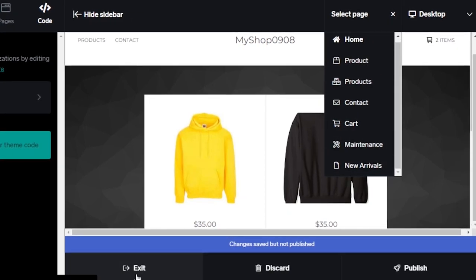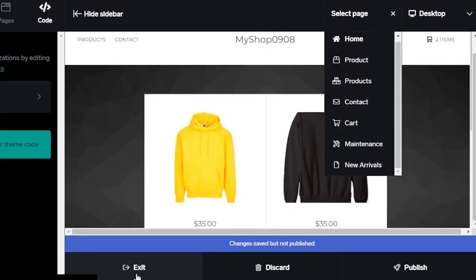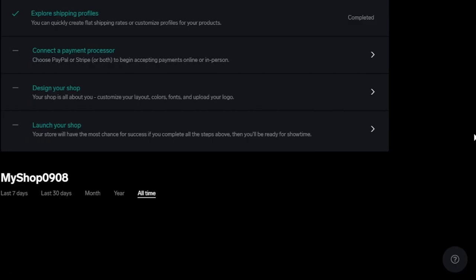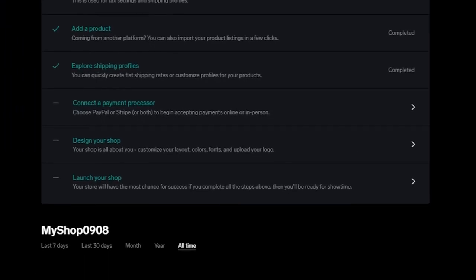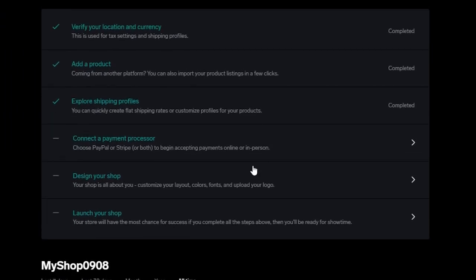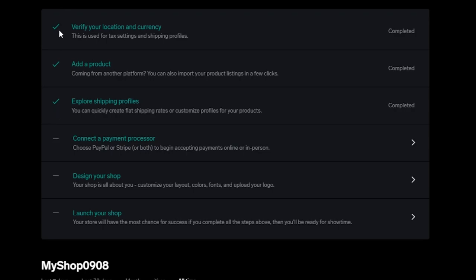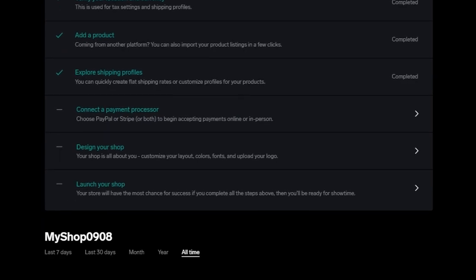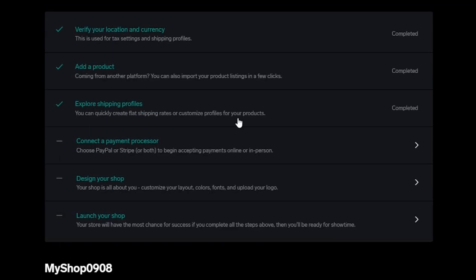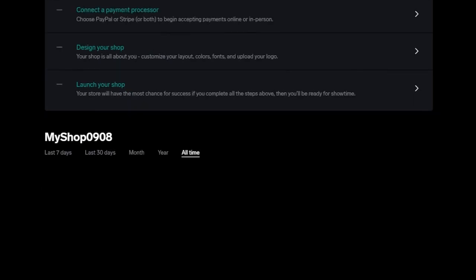Let's get back to our main account now. Here we have the last tab, which is going to be launch your shop. Your store will have the most chance for successful if you complete all these steps. We have actually completed all of these steps one by one. We designed our shop. We went to our shipping profiles here. We connected a payment processor.